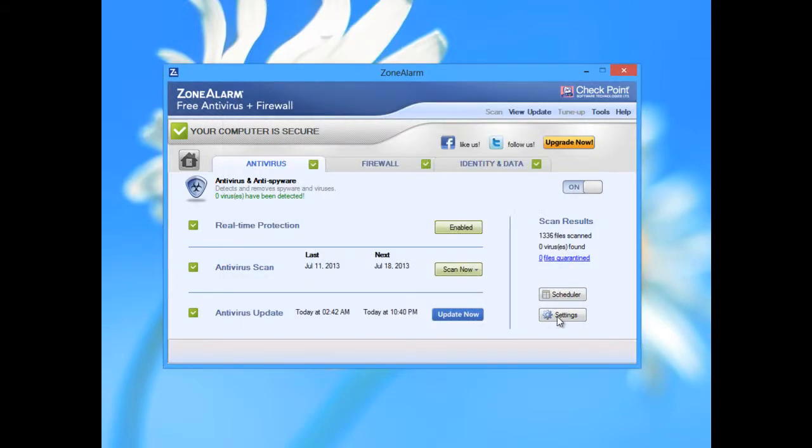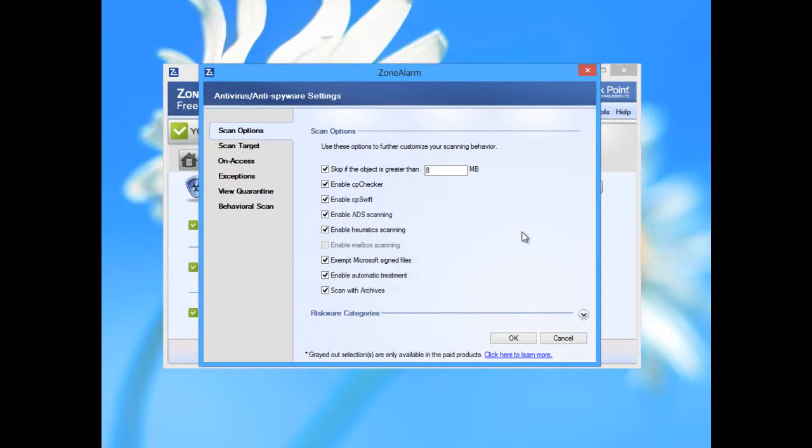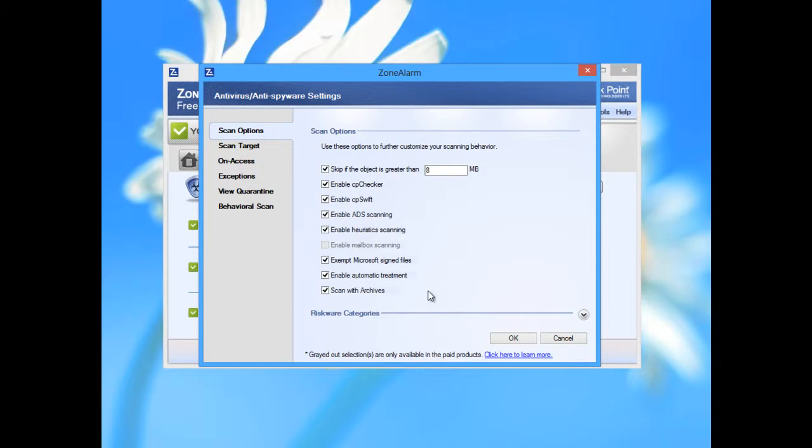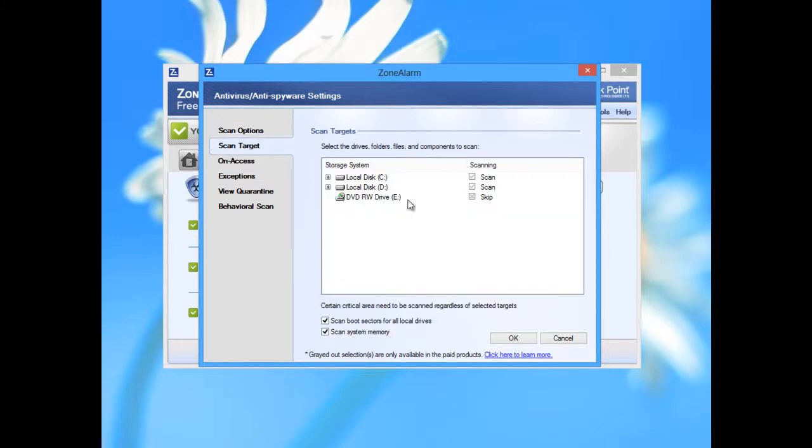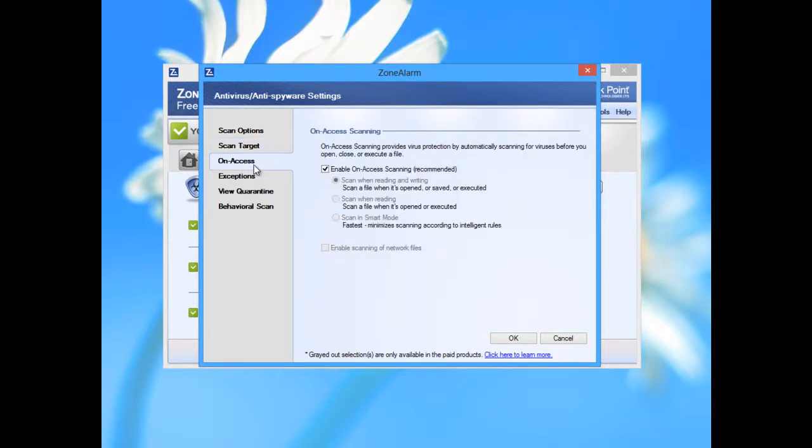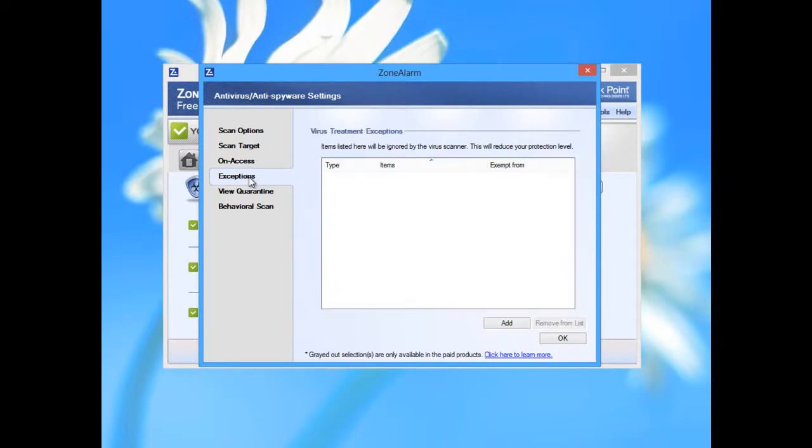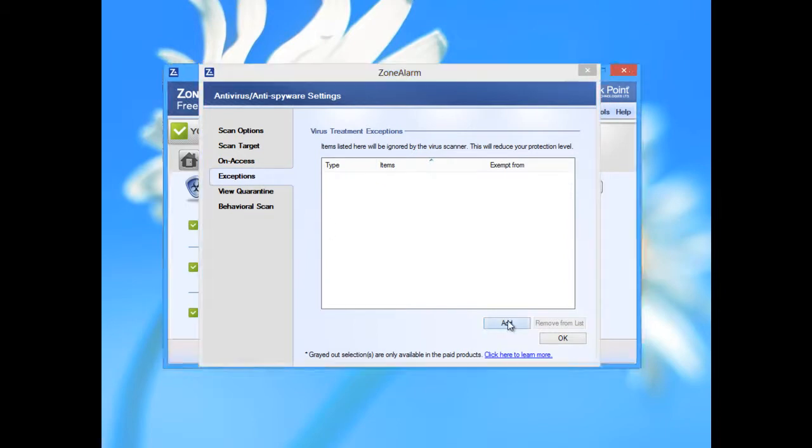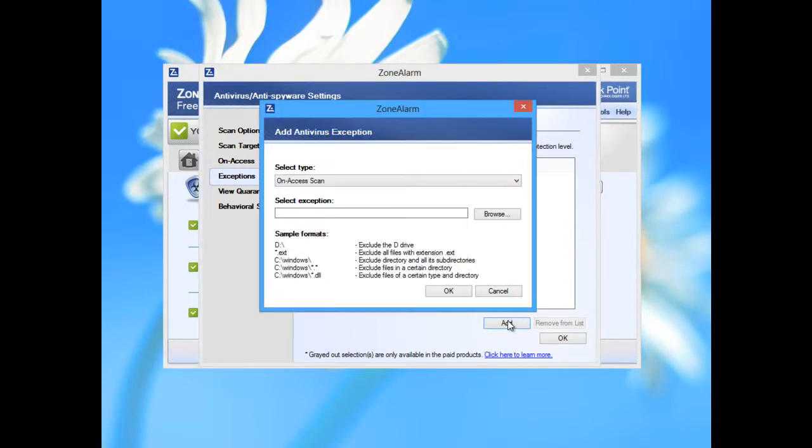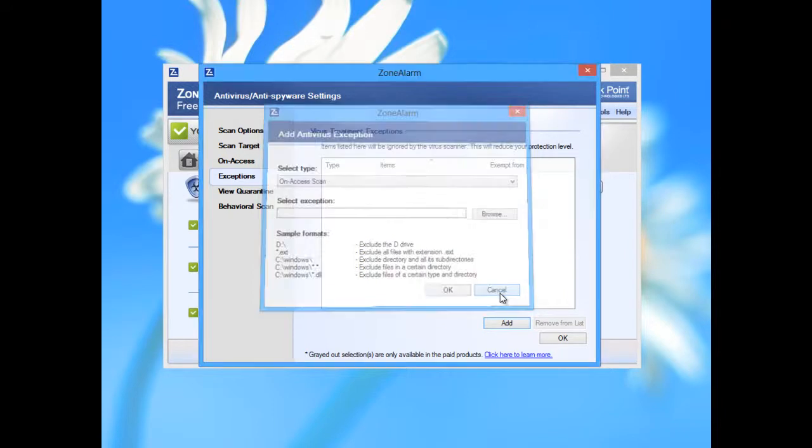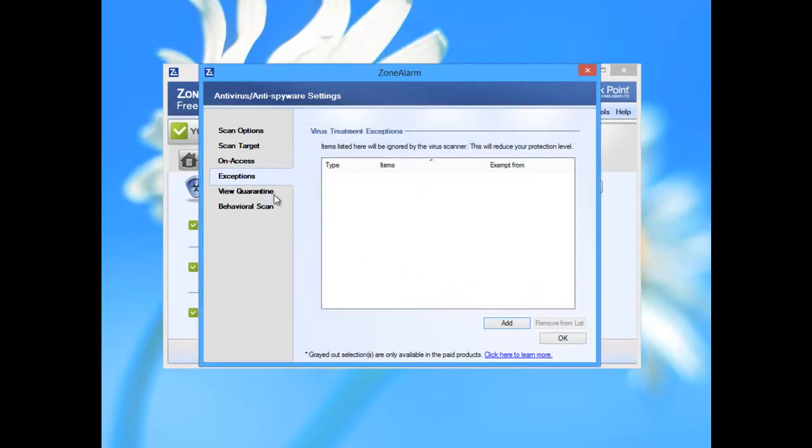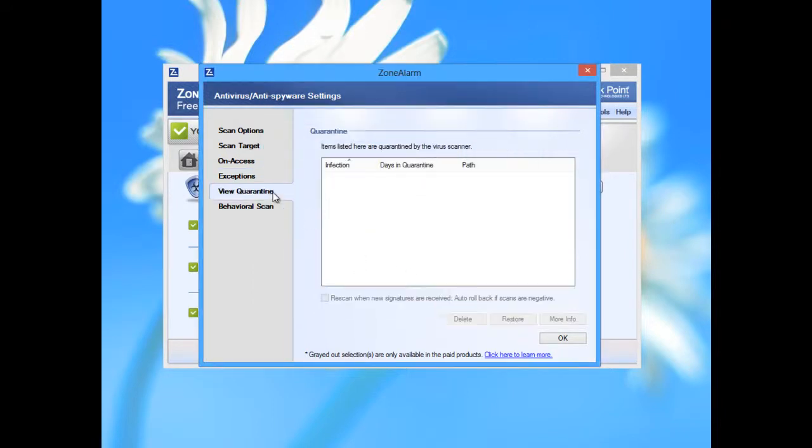We go into settings. Very nice features: skip the objects greater than 8 megabytes and many other options. I will agree with these options and do not uncheck any of these. Scan target - you can uncheck if you do not want some of your hard drive partitions to be scanned. On-access scanning, always checking exceptions. If you want some files to be accepted from the scanning or removing from your computer if some file should be deleted.